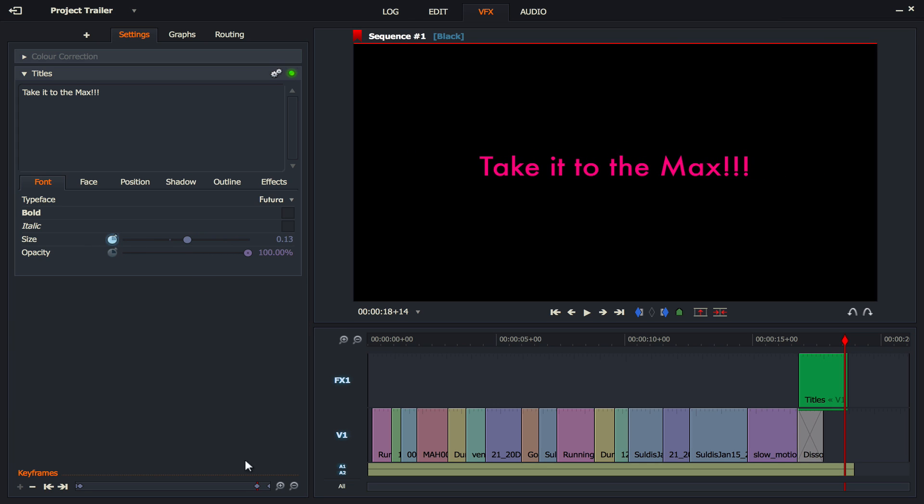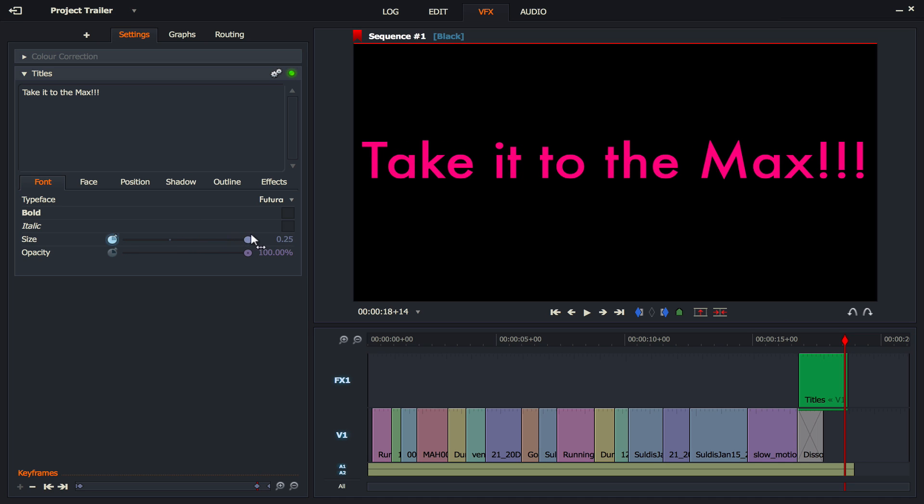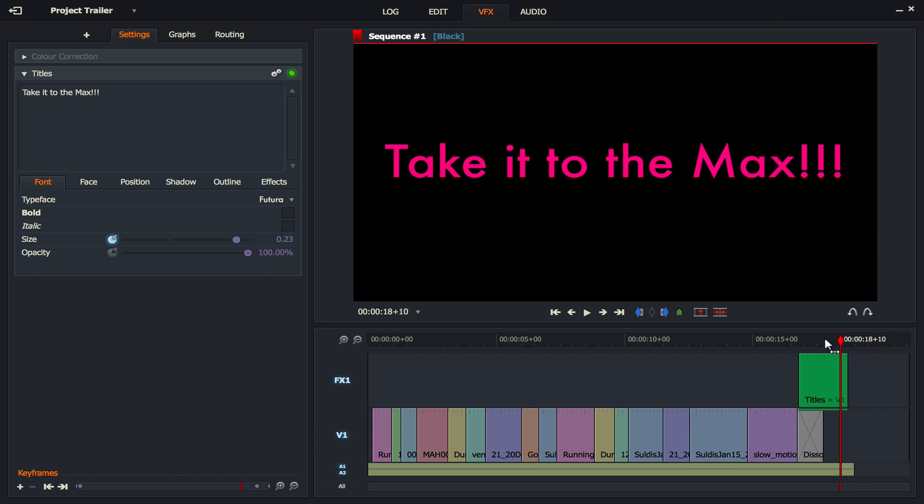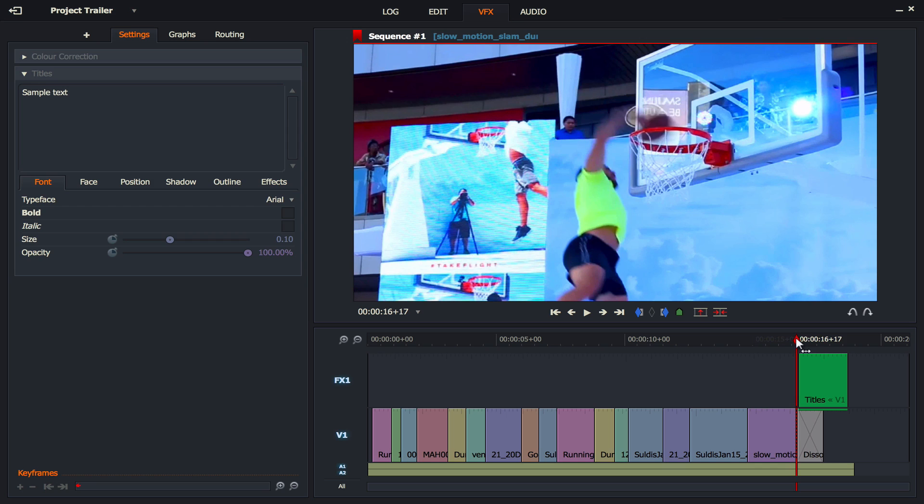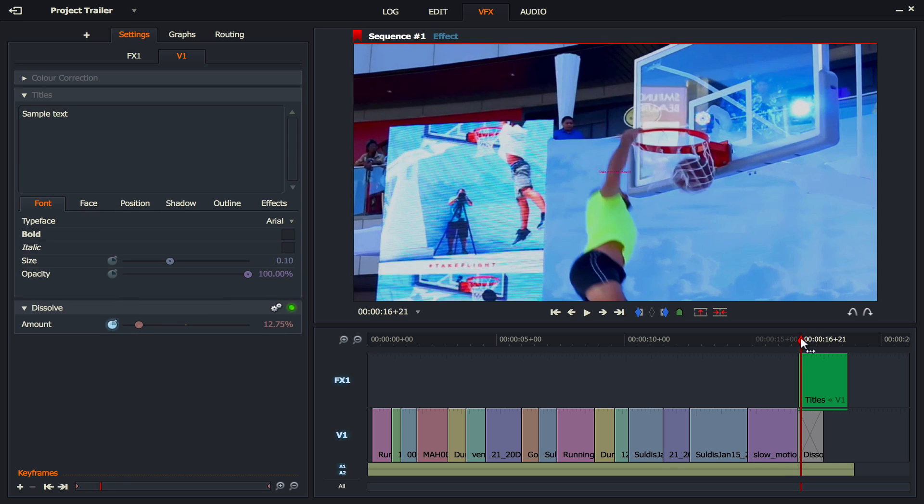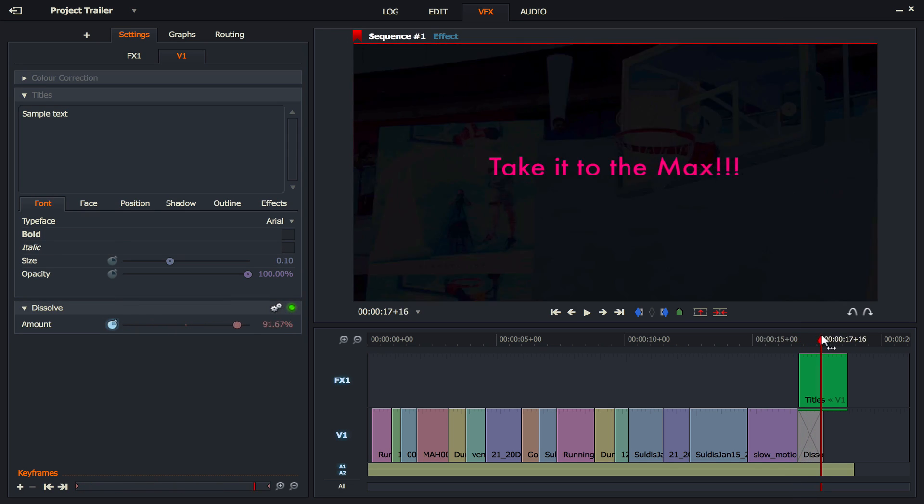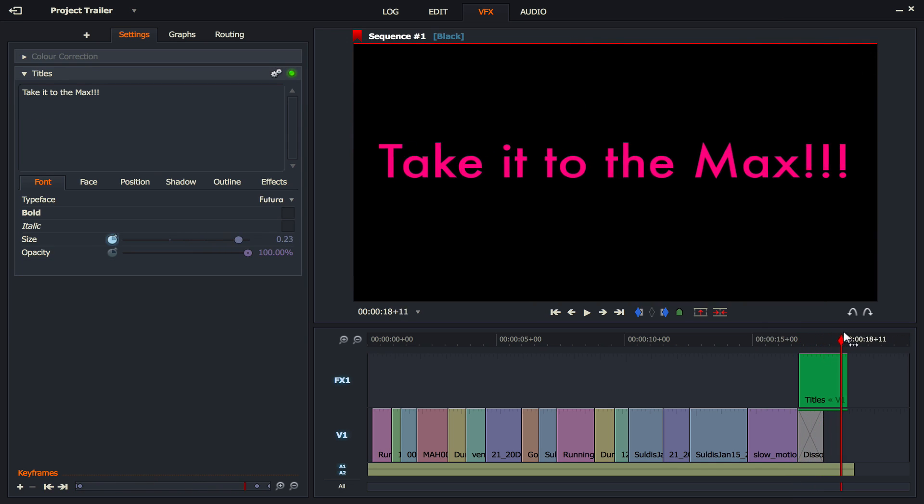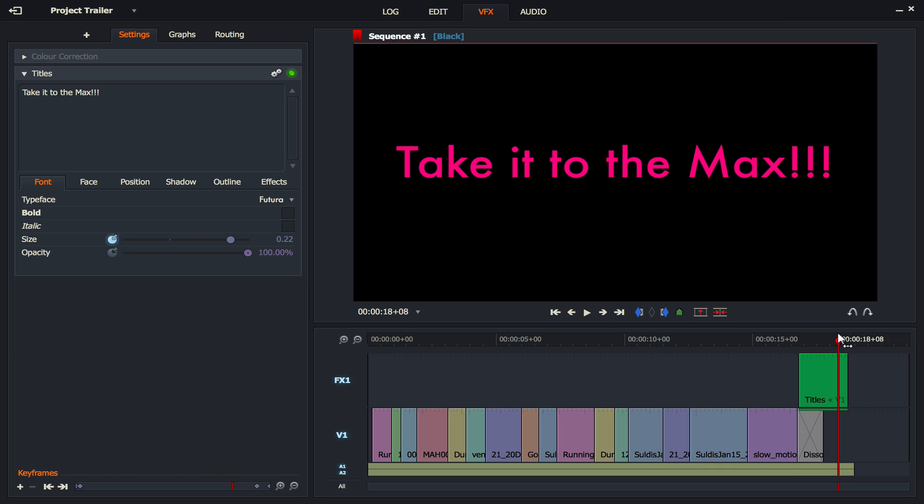So now when we run this animation, he dunks as it fades out, the text comes in and takes the whole screen there like so, which is quite cool. So that's a video that shows you how to edit to music, how to get all your clips in and then also do a little bit of animation on the text that we've got.